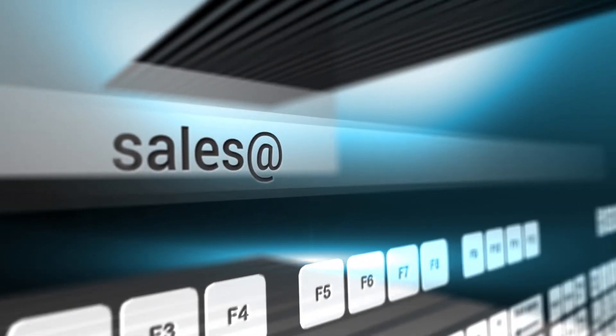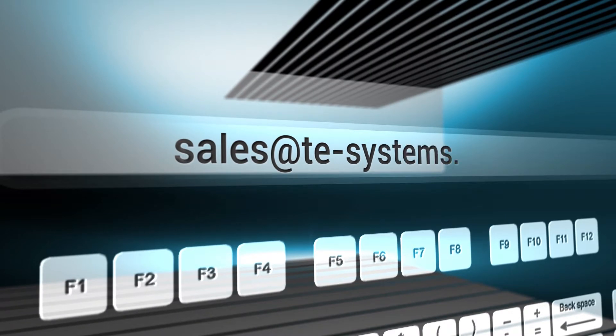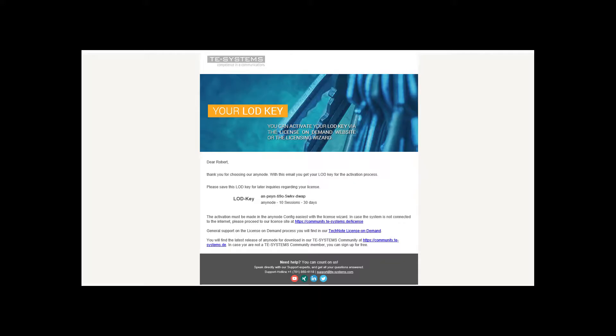Also our licensing team will like to provide more sessions and you will get a free LOD key for a personal time-limited evaluation license without voice announcements.